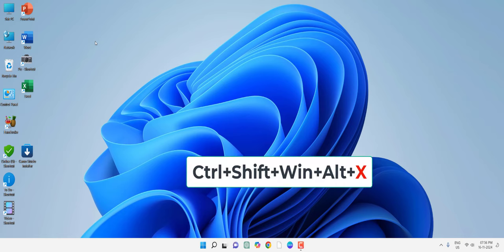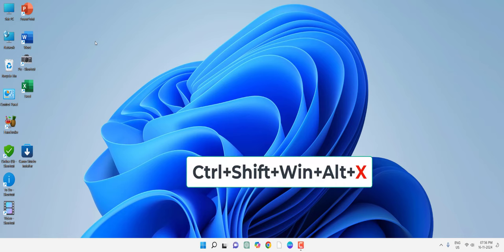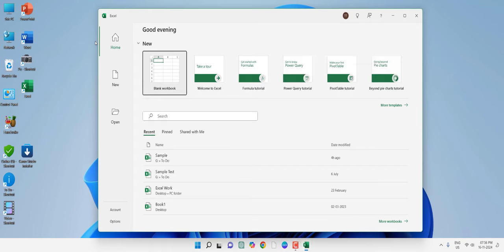just hold Ctrl+Shift+Windows+Alt, and then press X. Excel will be open.